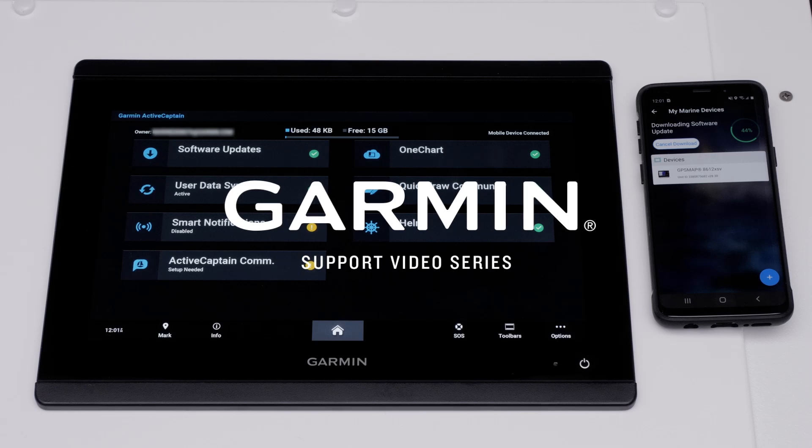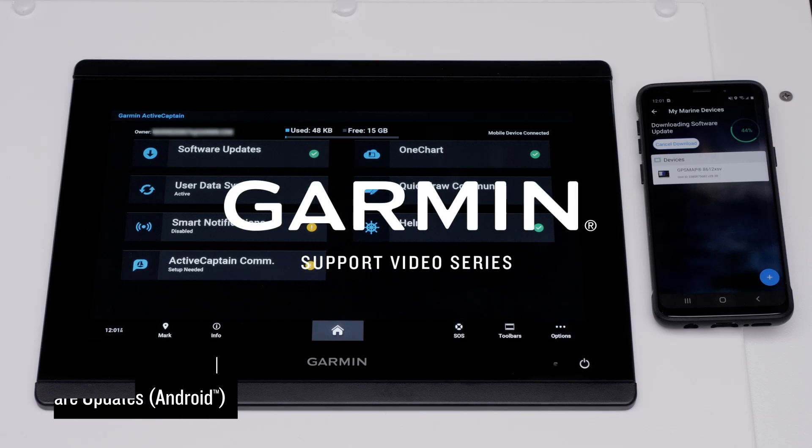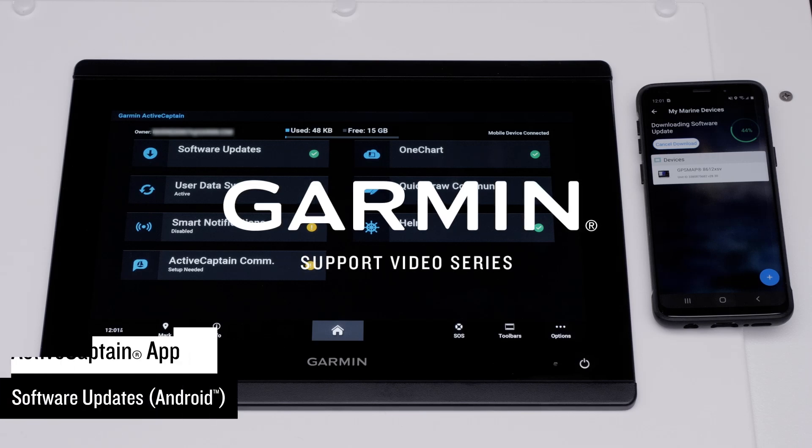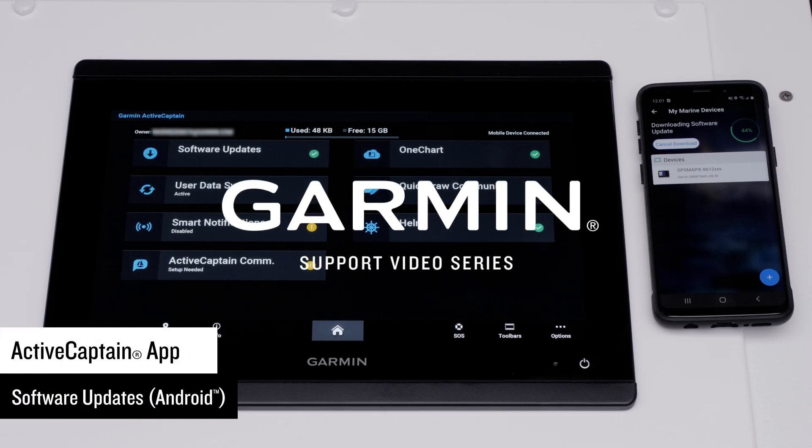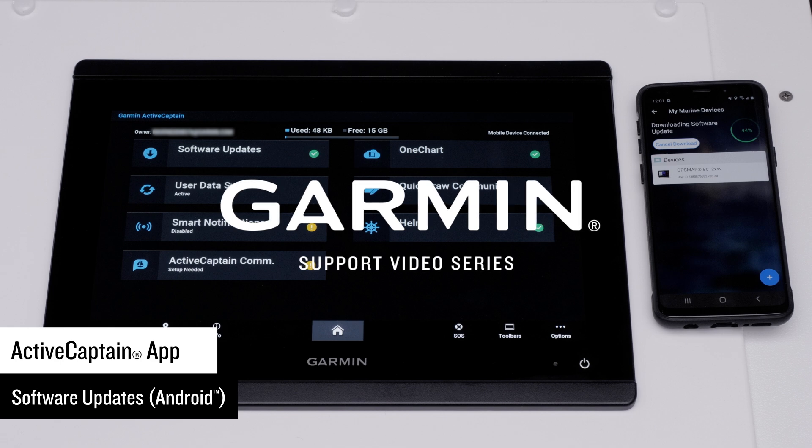Today, we're going to show you how to update your compatible Garmin Marine Devices software using the ActiveCaptain app with your compatible Android smartphone or tablet.